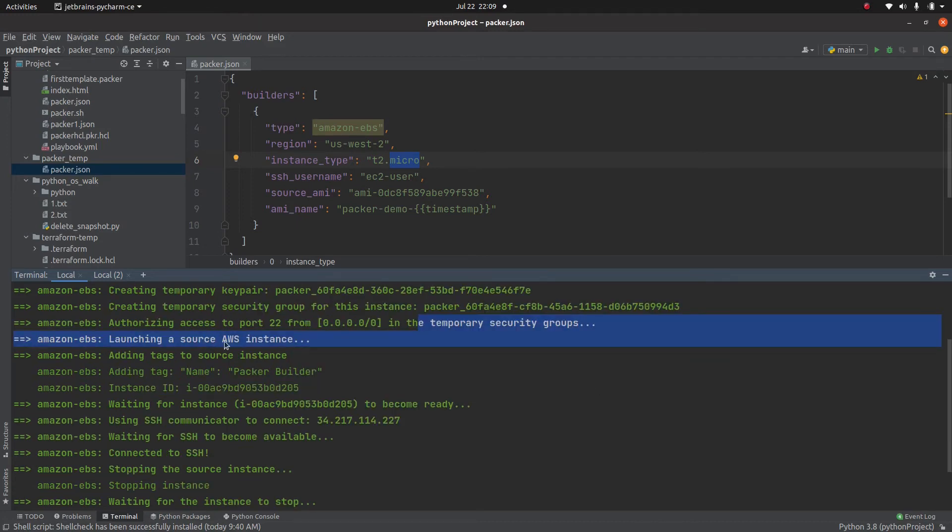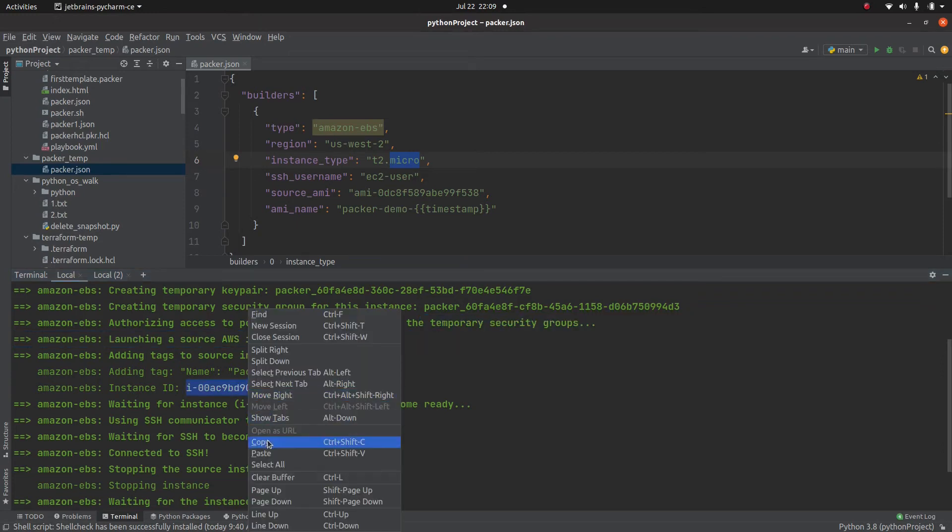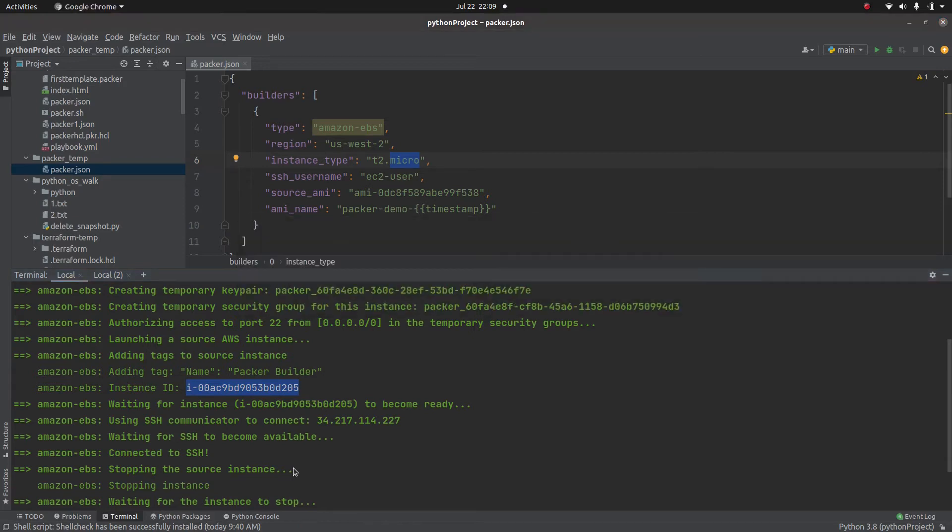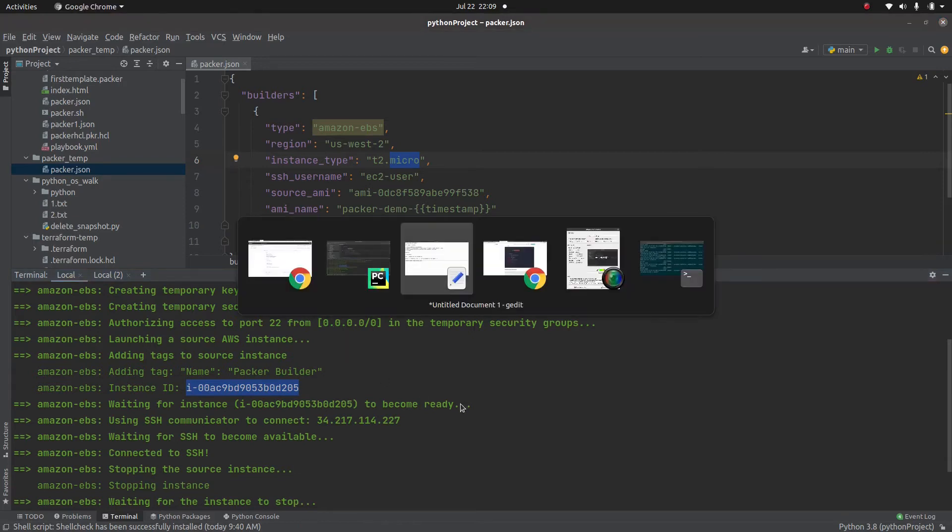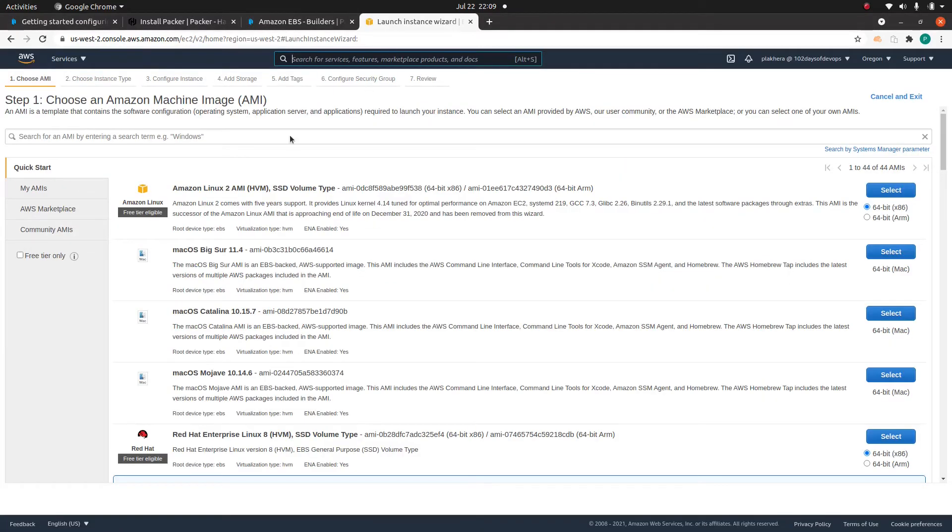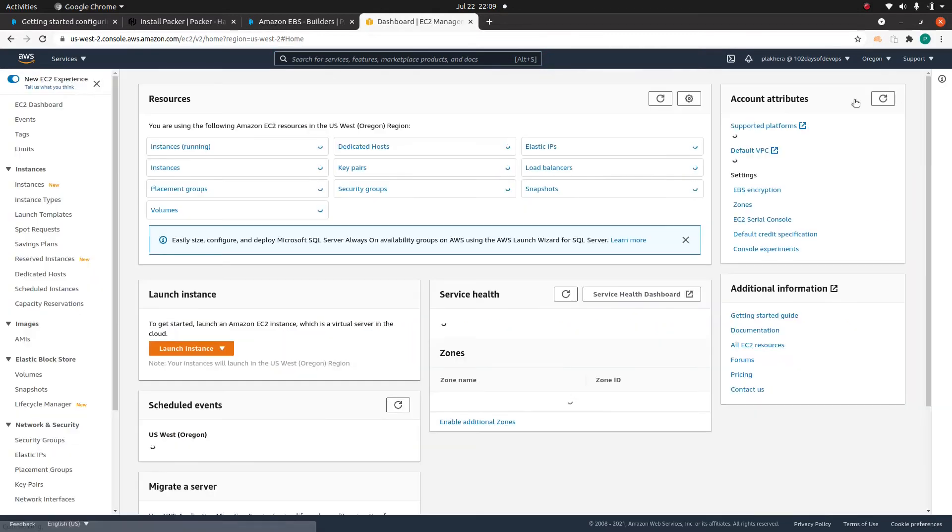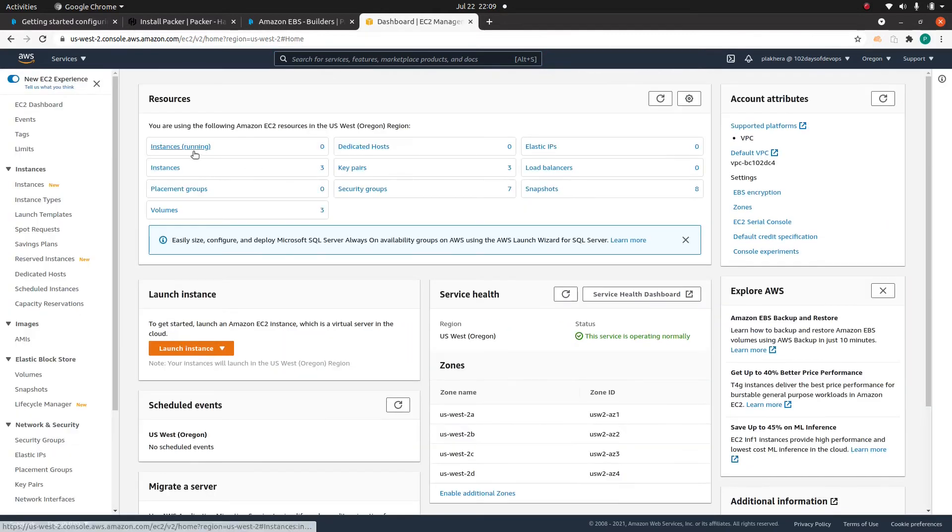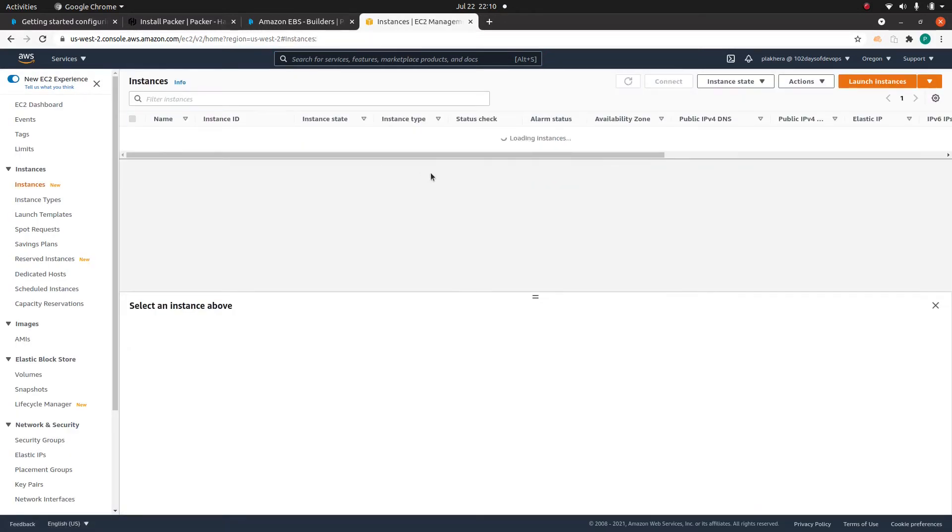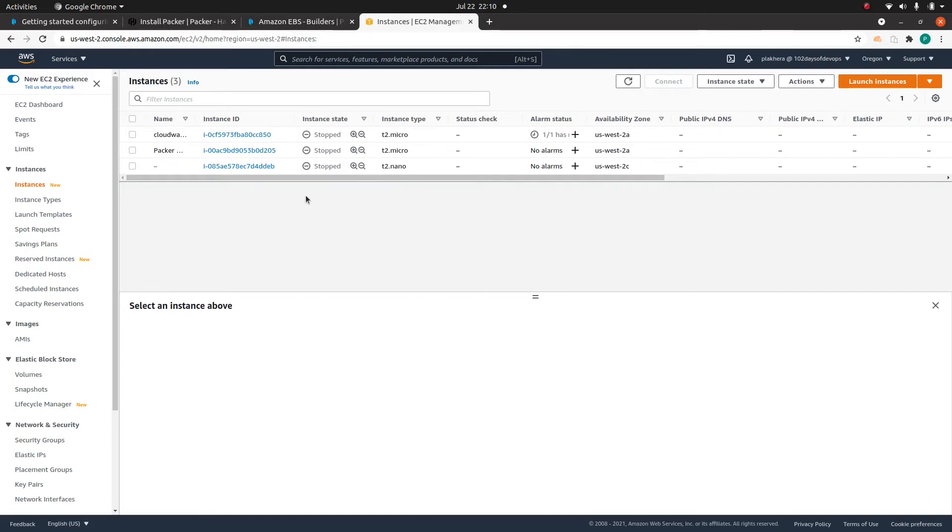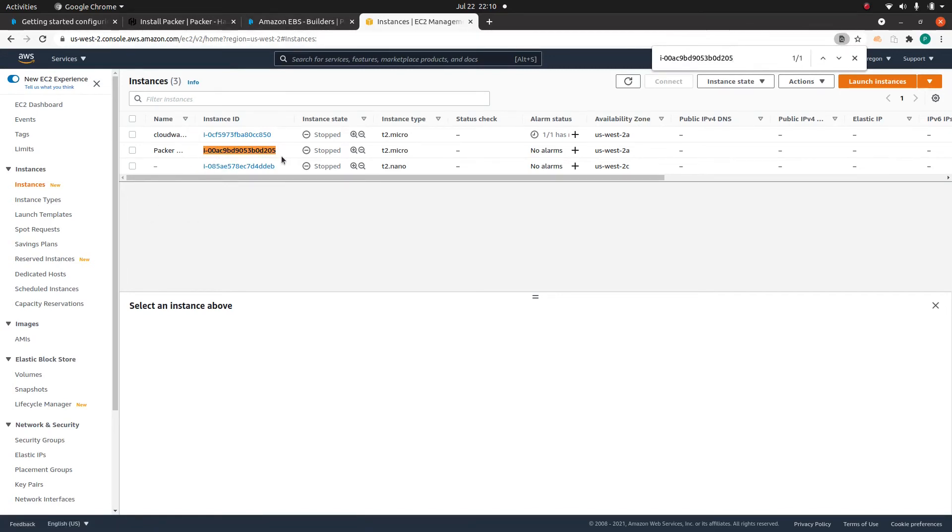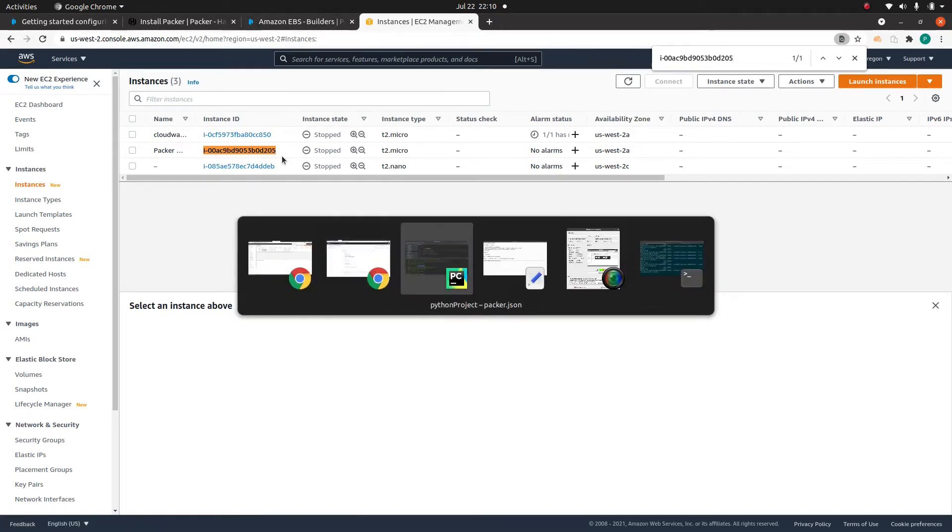Now it's going to launch a source instance with this. So let me show you with the help of AWS console. Actually, by the time we have reached packer already stopped that instance. So it created this instance.